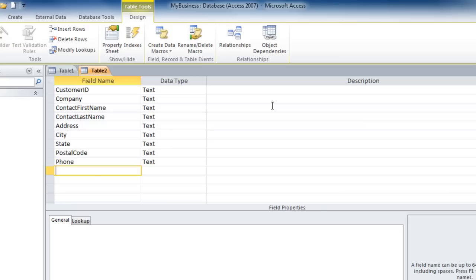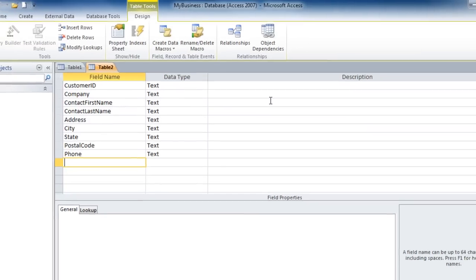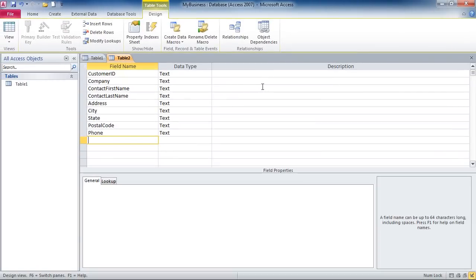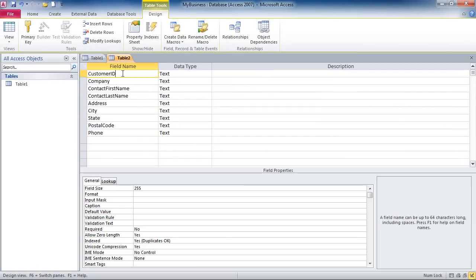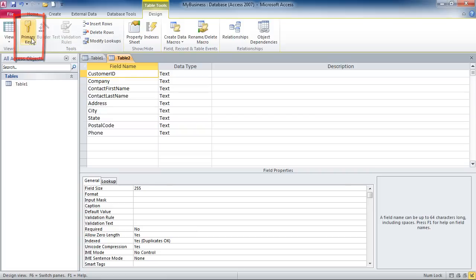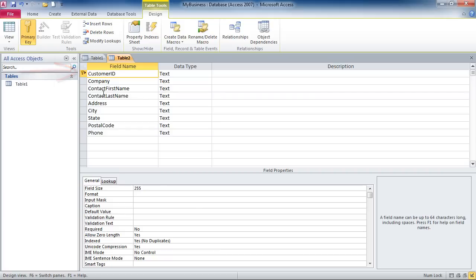After you've typed in your fields, the next step is to designate the primary key field. So, the customer ID will be our primary key. I'm going to click in there and click on the primary key button on the ribbon. Notice the key next to customer ID. That means when I'm typing in my records, I cannot use the same customer ID more than once. The customer ID is the unique identifier for each of my records.